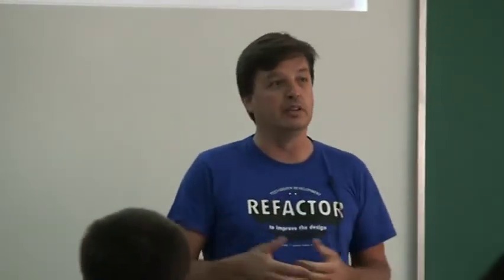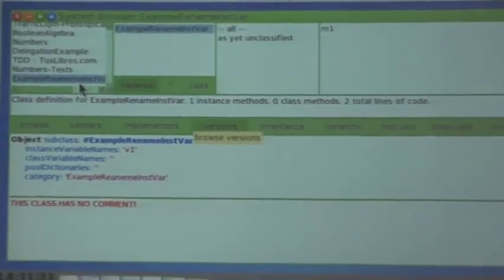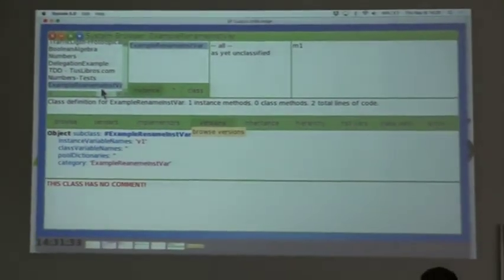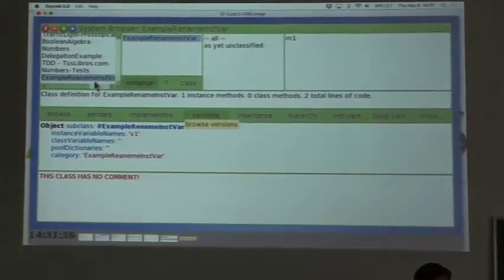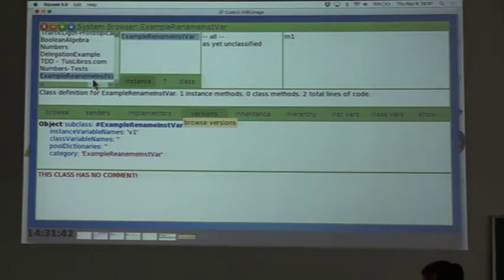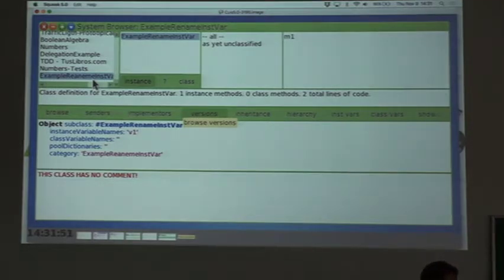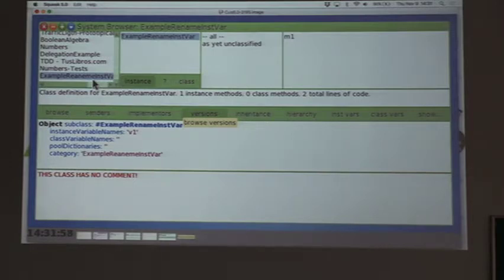I was so happy with what we did. We implemented a refactoring in less than half an hour. It was so easy to do it. I started to show this to non-Smalltalkers — people that worked with Java and other languages — and they were shocked, because they saw that we can build our own tools and it's very easy when you do it with Smalltalk. The refactoring I'm going to implement is rename instance variable.